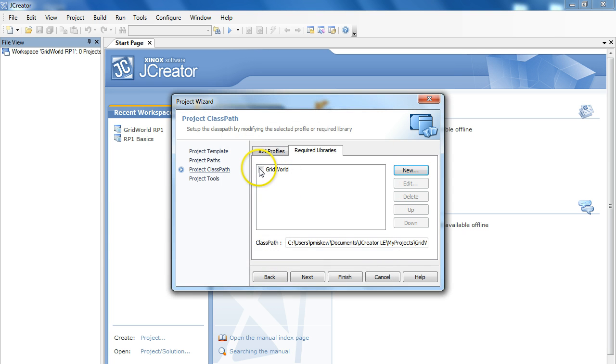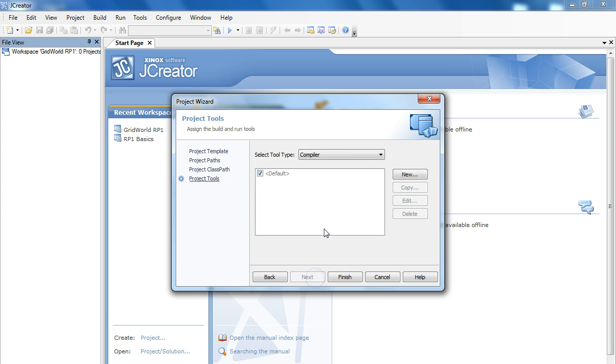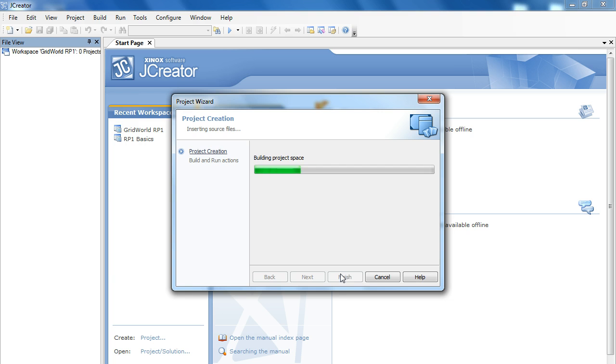So, there's my GridWorld. I have to make sure I select that. And I can hit next, but there's nothing in here I want to set up. And then I hit finish. So, now my project is set up.